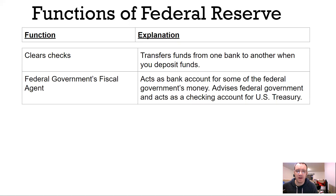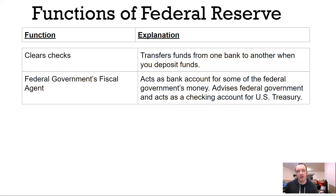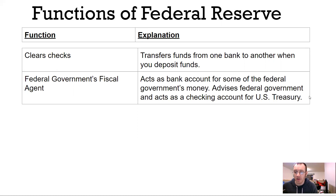Number two, they are the government's fiscal agent. That means the Federal Reserve and these 12 banks hold a lot of the government's money. And so when you get a tax return, the US Treasury issues that.